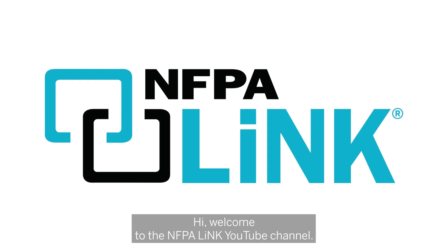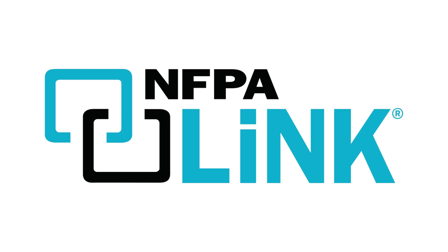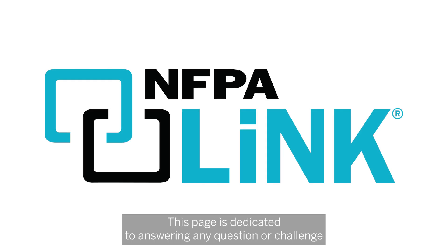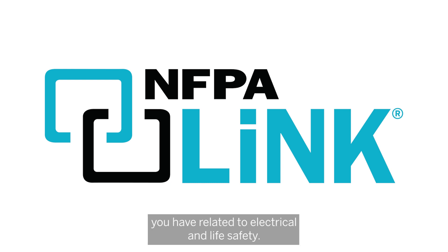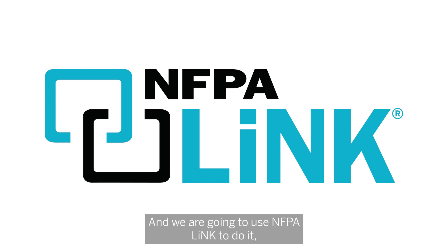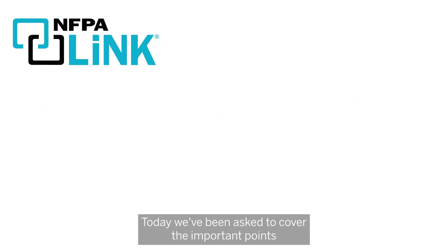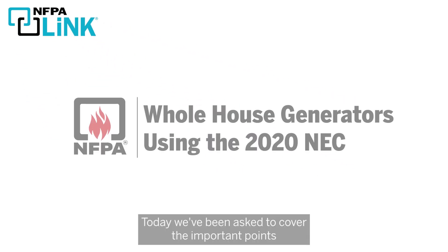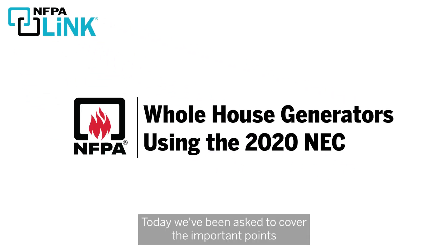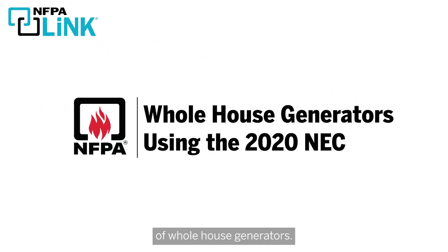Hi! Welcome to the NFPA Link YouTube channel. This page is dedicated to answering any question or challenge you have related to electrical and life safety, and we are going to use NFPA Link to do it - the easy to use digital access to NFPA codes and standards. Today we've been asked to cover the important points of whole house generators. Let's get started.